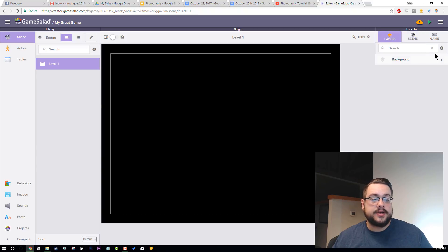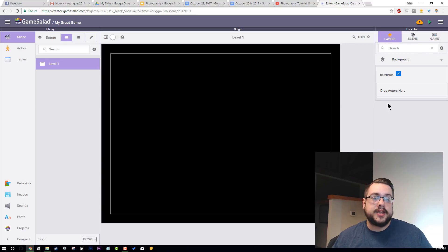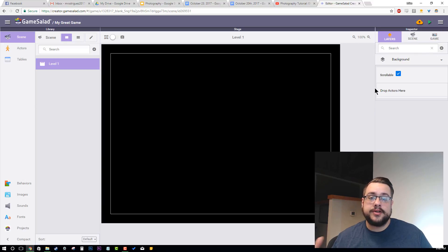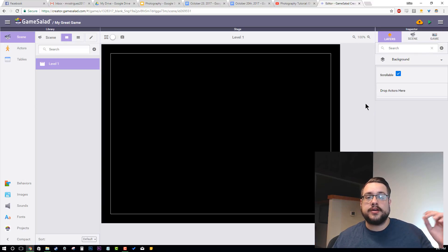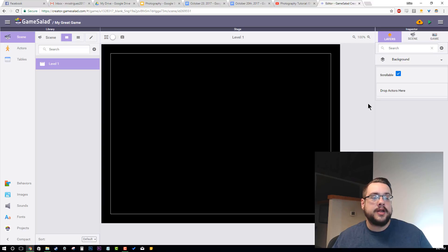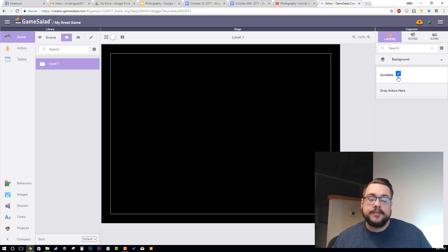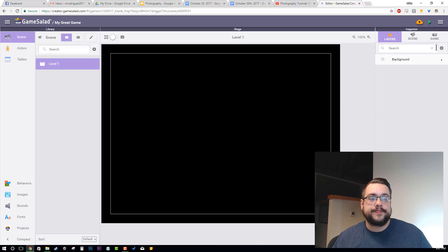We also have our layers. Our layers are here so that we can set some things — for example, a user interface that doesn't move can be placed in a non-scrollable layer. Then other objects like our character and camera can be on scrollable layers. So that's what those are for.